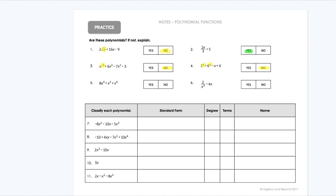On number five, we have x to the fourth, x to the second, x to the zero — four, two, and zero — those are all whole numbers, so that would be a yes, all whole number exponents. And then lastly, we have two over x to the fourth and x to the first. X to the fourth in the denominator is really x to the negative fourth, which is not allowed — no negative exponents. So this one would be a no because of that negative four.